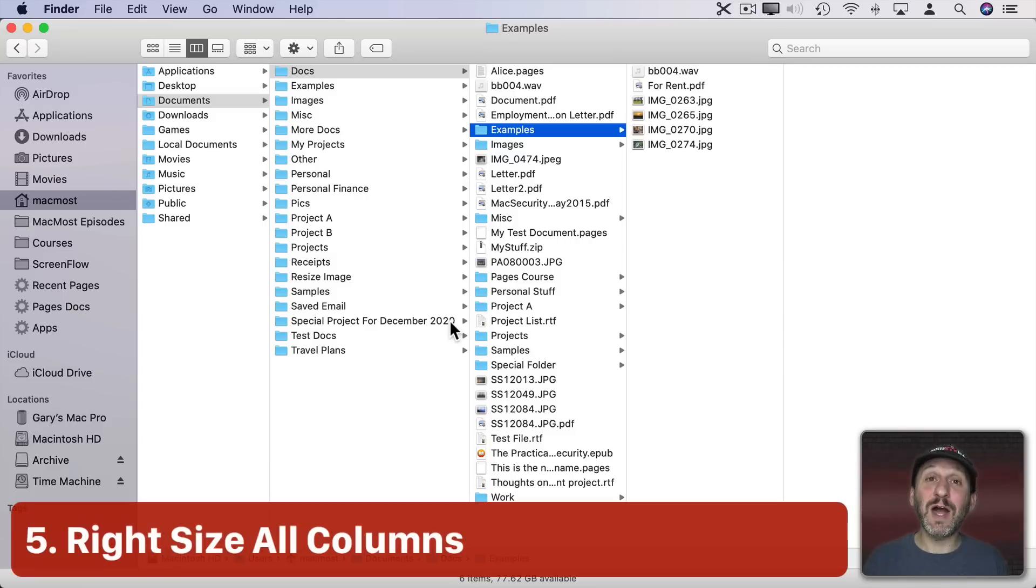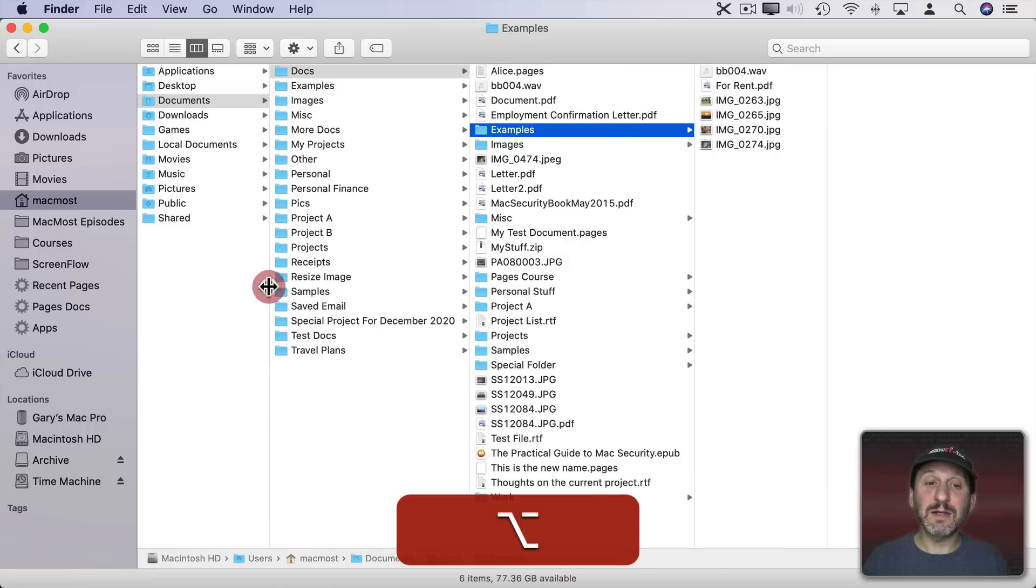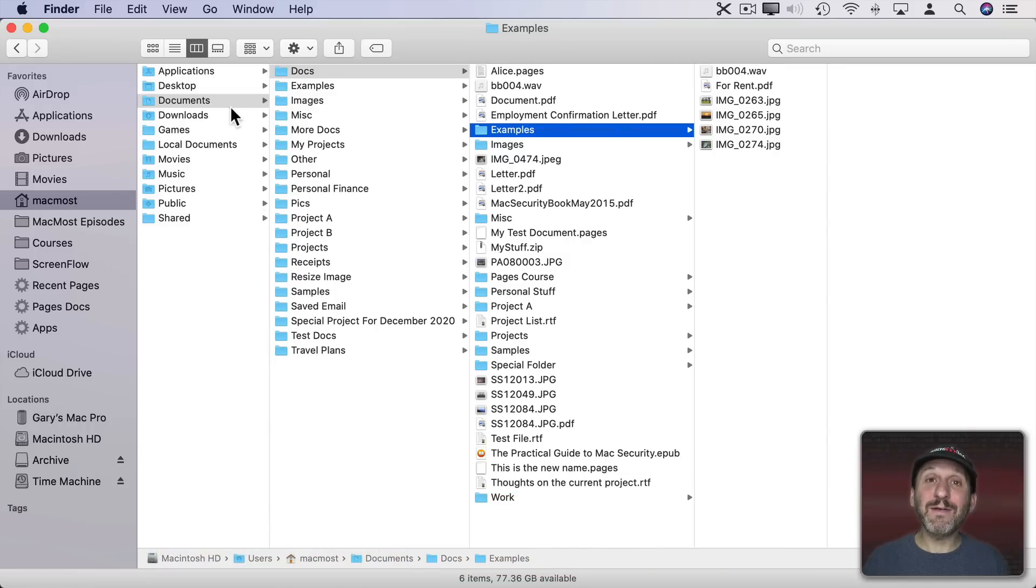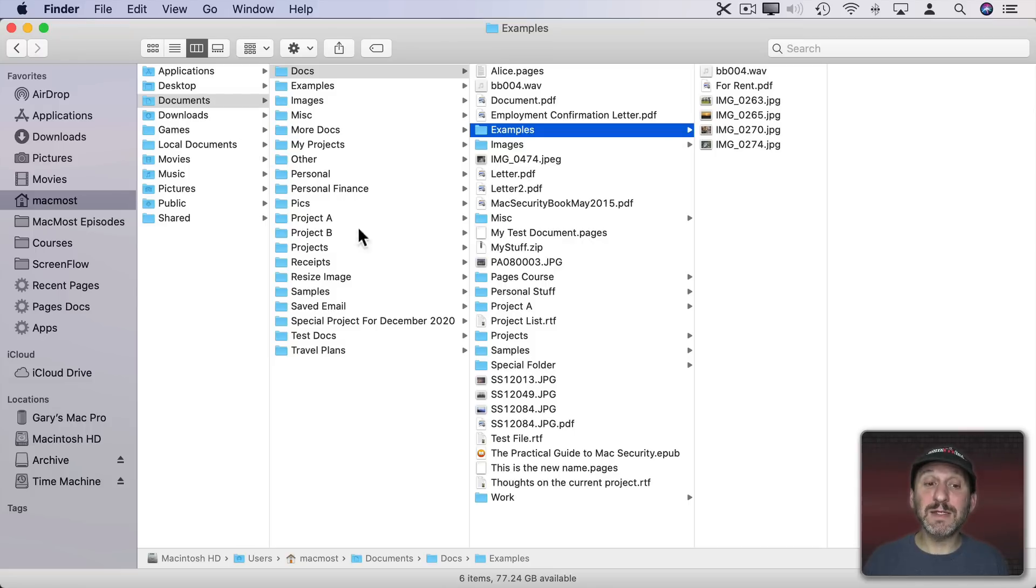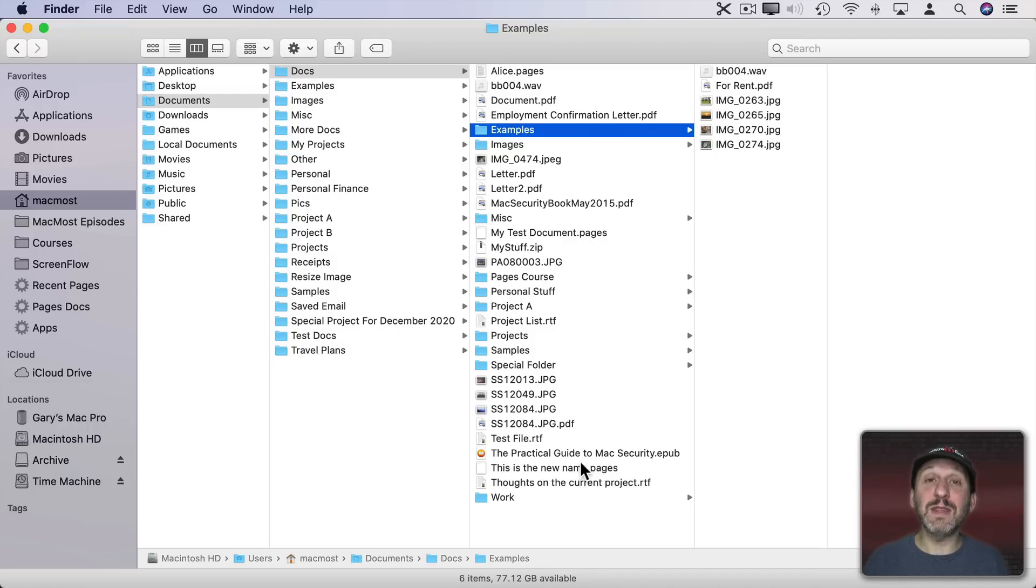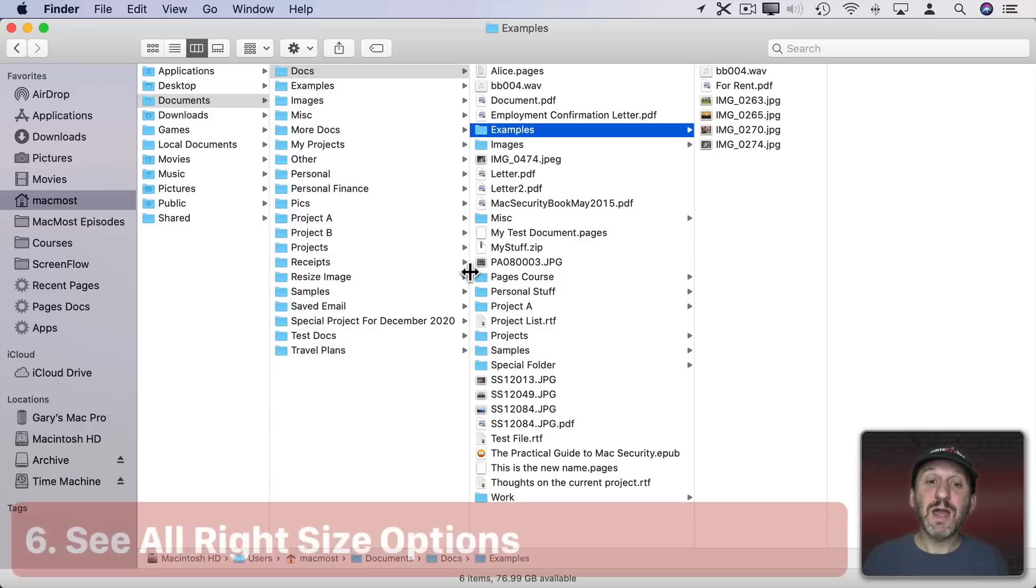You can combine these by holding the Option key down and double clicking on any line. That will set every column to the exact right size. Some columns to the minimum size, some columns to the exact size for the longest file name in that column.